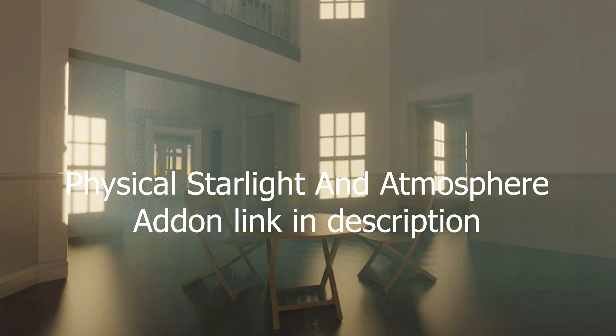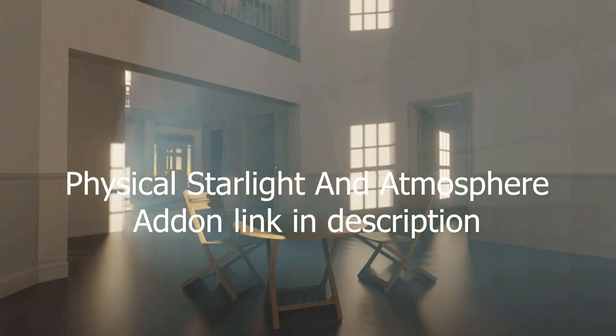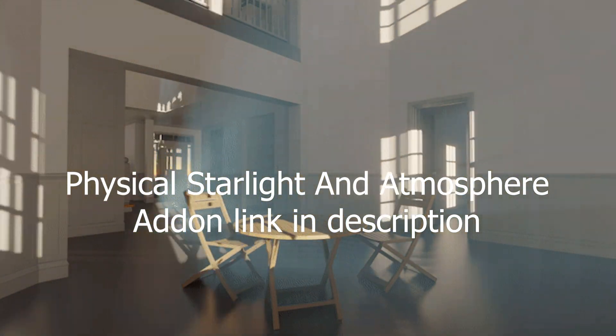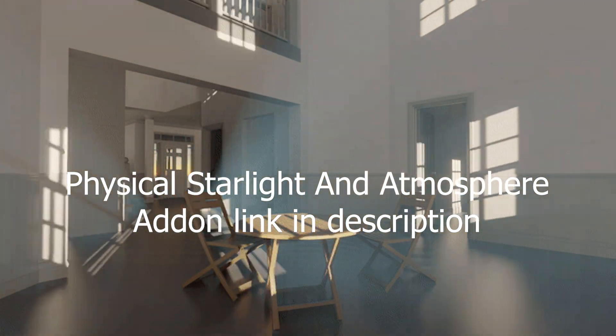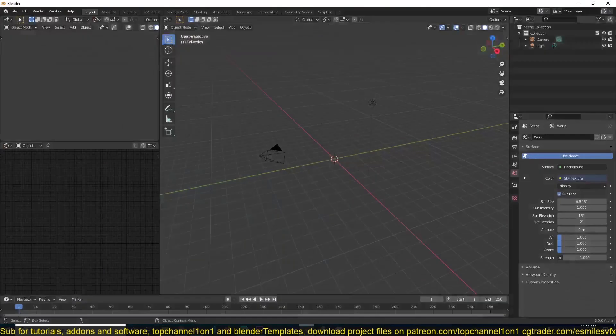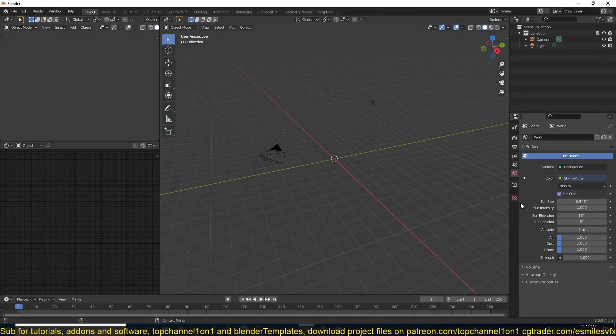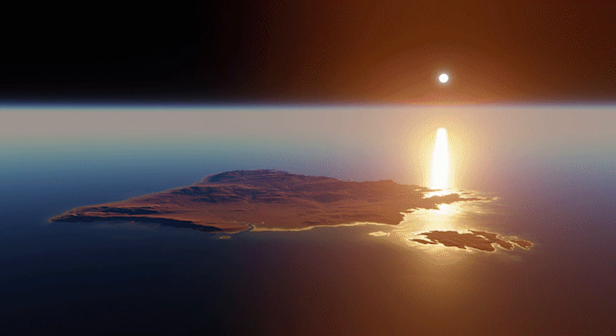Hello there, my name is Wismaz and today let's talk about the Physical Starlight and Atmosphere add-on for Blender, which is basically a similar system to the sky texture that comes built-in with Blender. The difference is that this has more features and gives you more control.